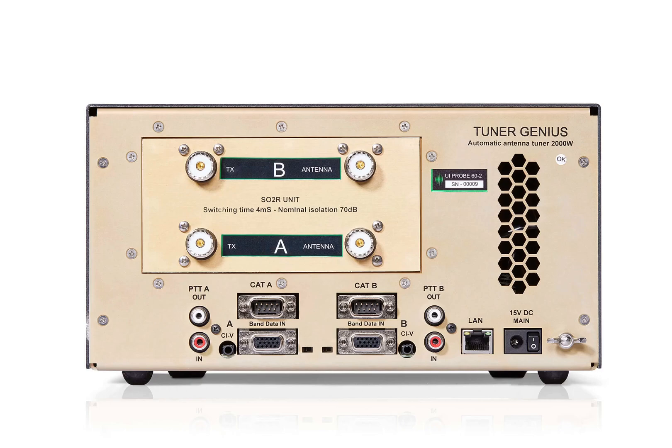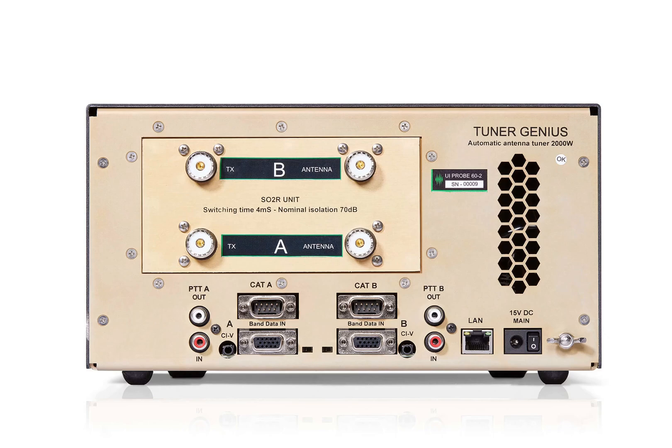Here is a diagram showing the back of the connections on the Tuner Genius. This is the SO2R model. The Tuner Genius in the SO2R configuration supports two different RF paths. You have an A path and a B path. So the input is the TX-A and the output is antenna A for the A path. And then the B path is TX-B and antenna B is the output.